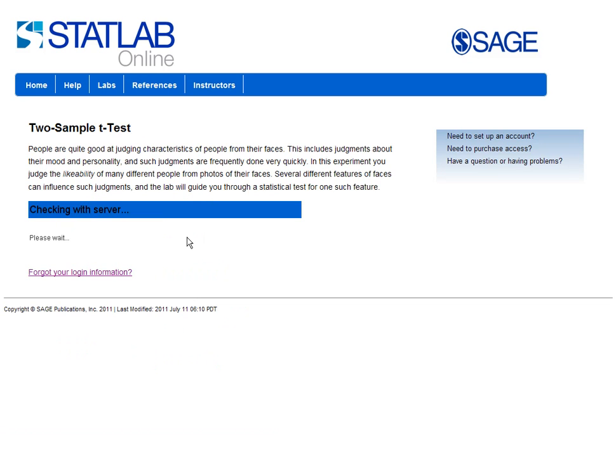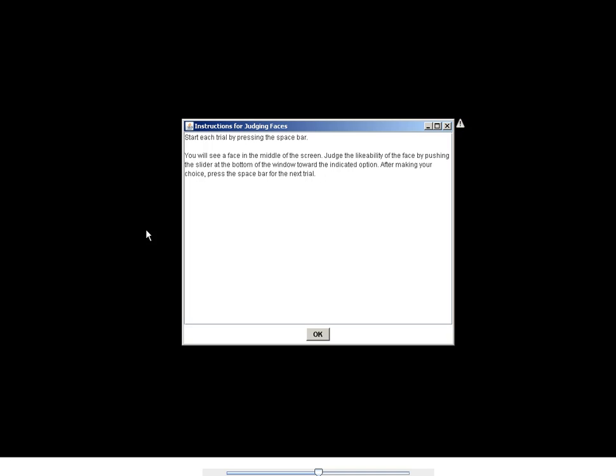After selecting the lab, I land on a screen with a brief description of the lab. From here, I choose Start Lab and wait for a pop-up screen to appear. This screen gives me instructions for completing the lab.